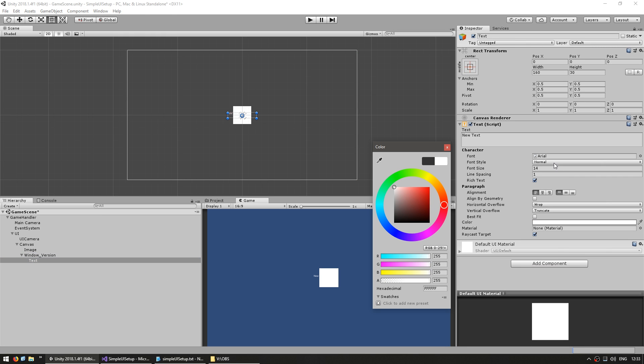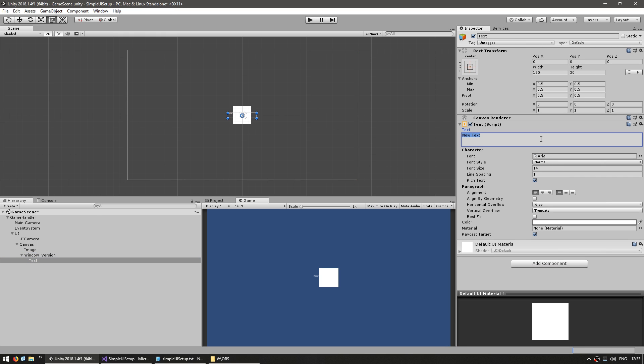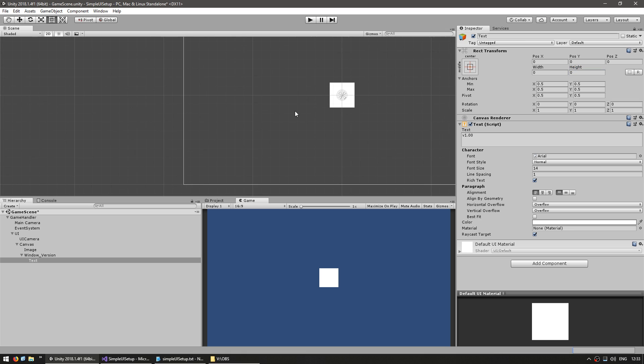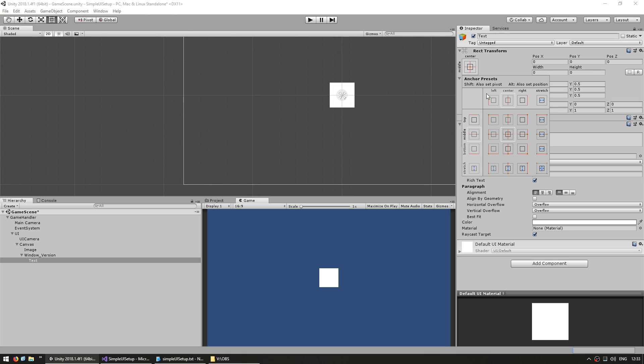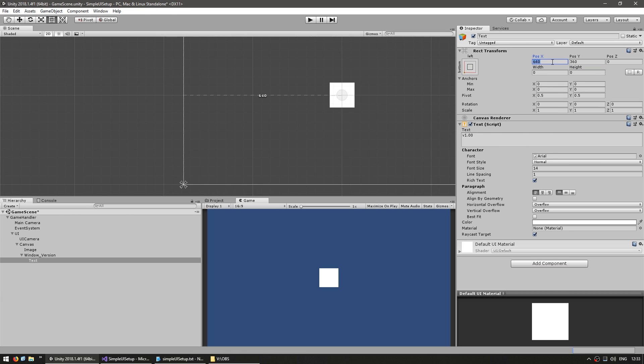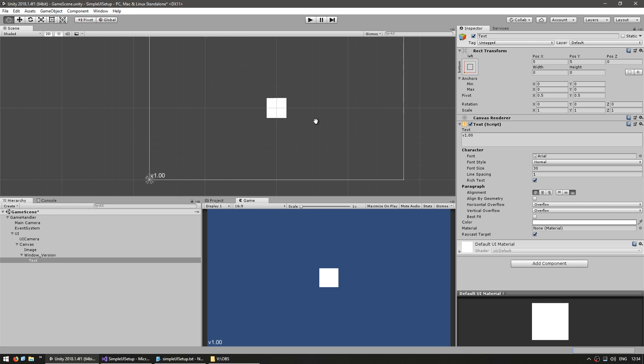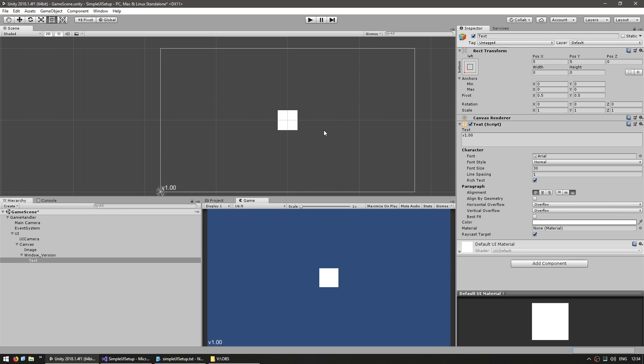Let's make it in white and give it a text of v1.00. Let's make it in overflow. Set the size to zero. And we're going to anchor it to the lower left corner. And for the position let's put it on 5 and 5. So just like that you can see the text object on the lower left side. I can drag the game window to modify the vertical resolution.